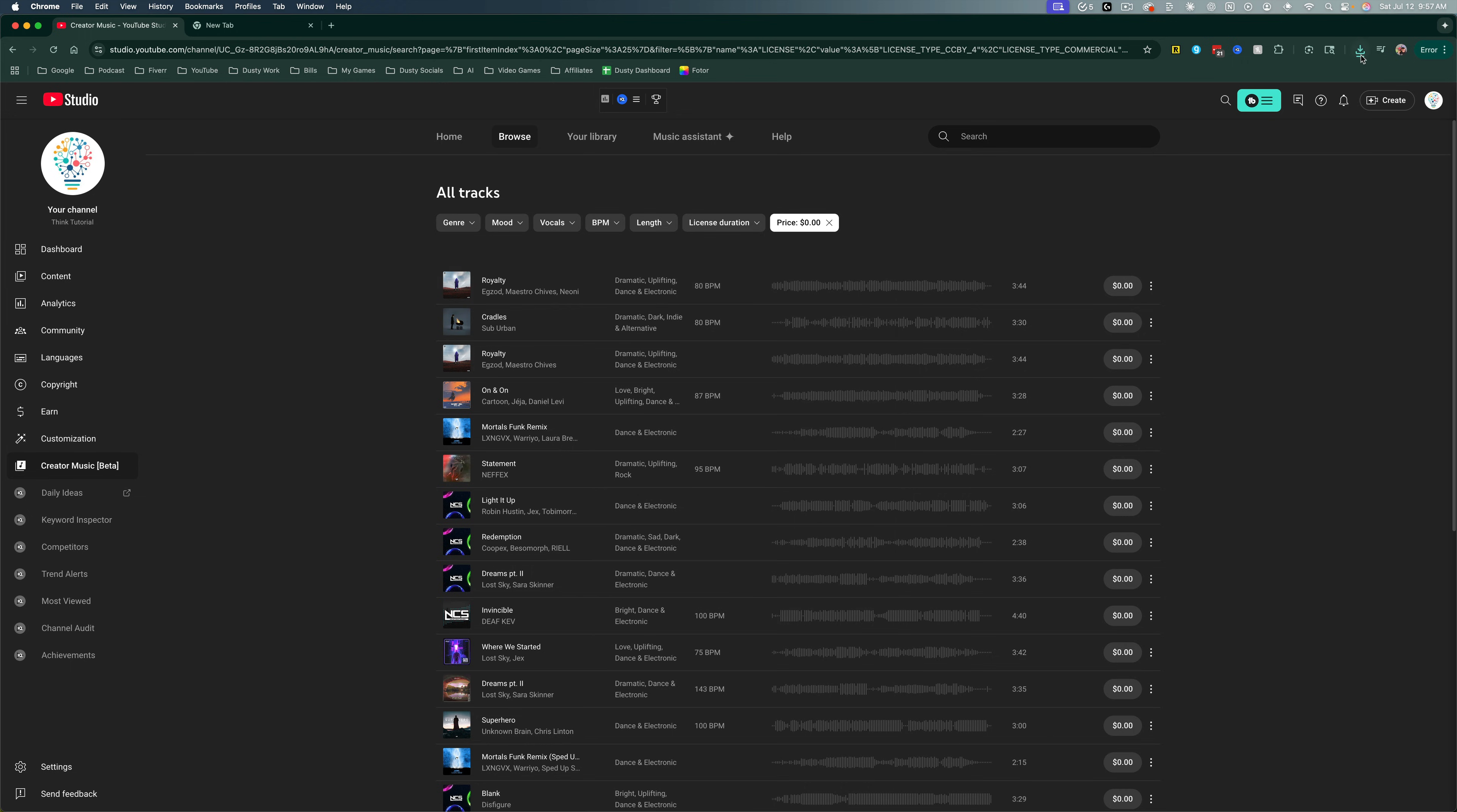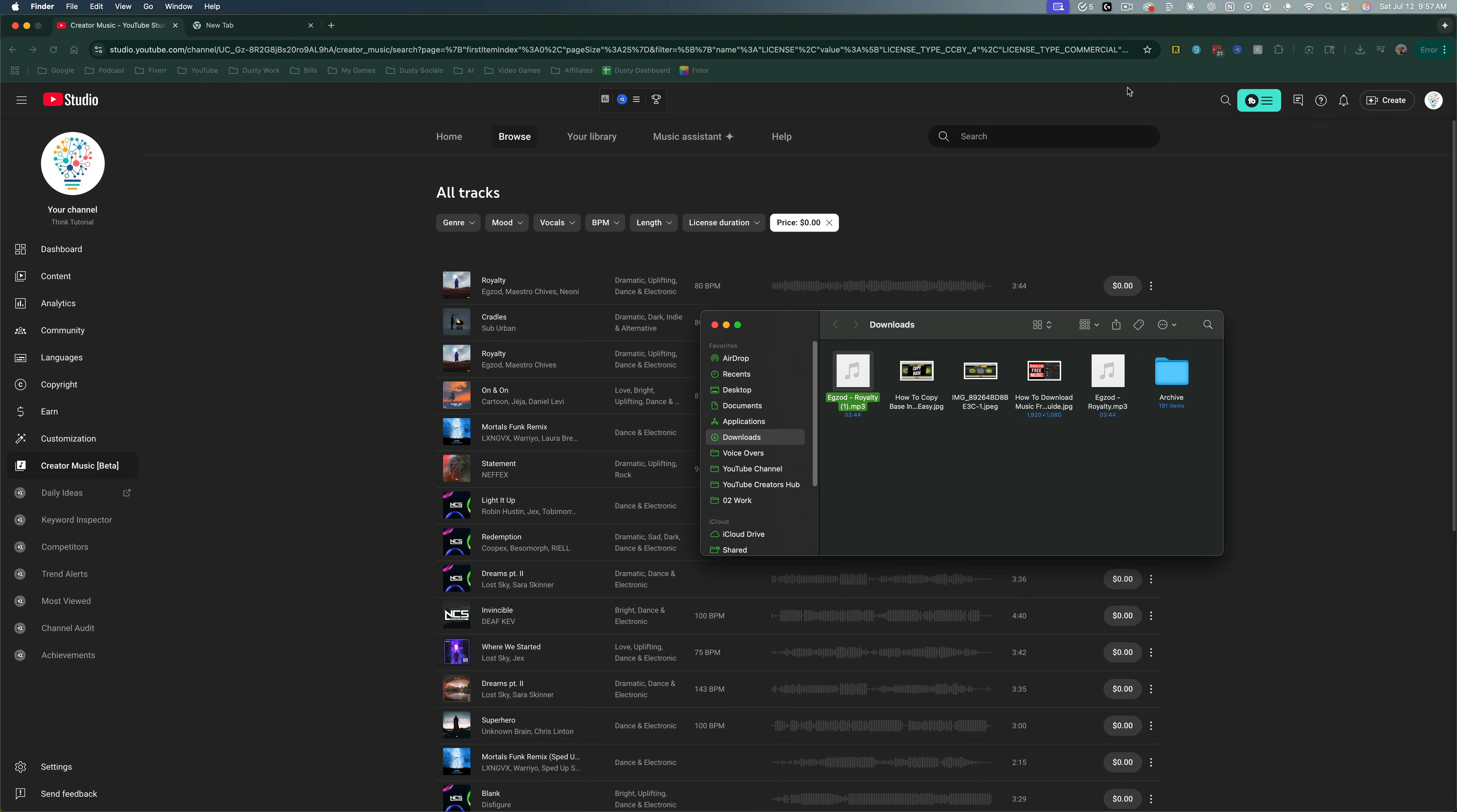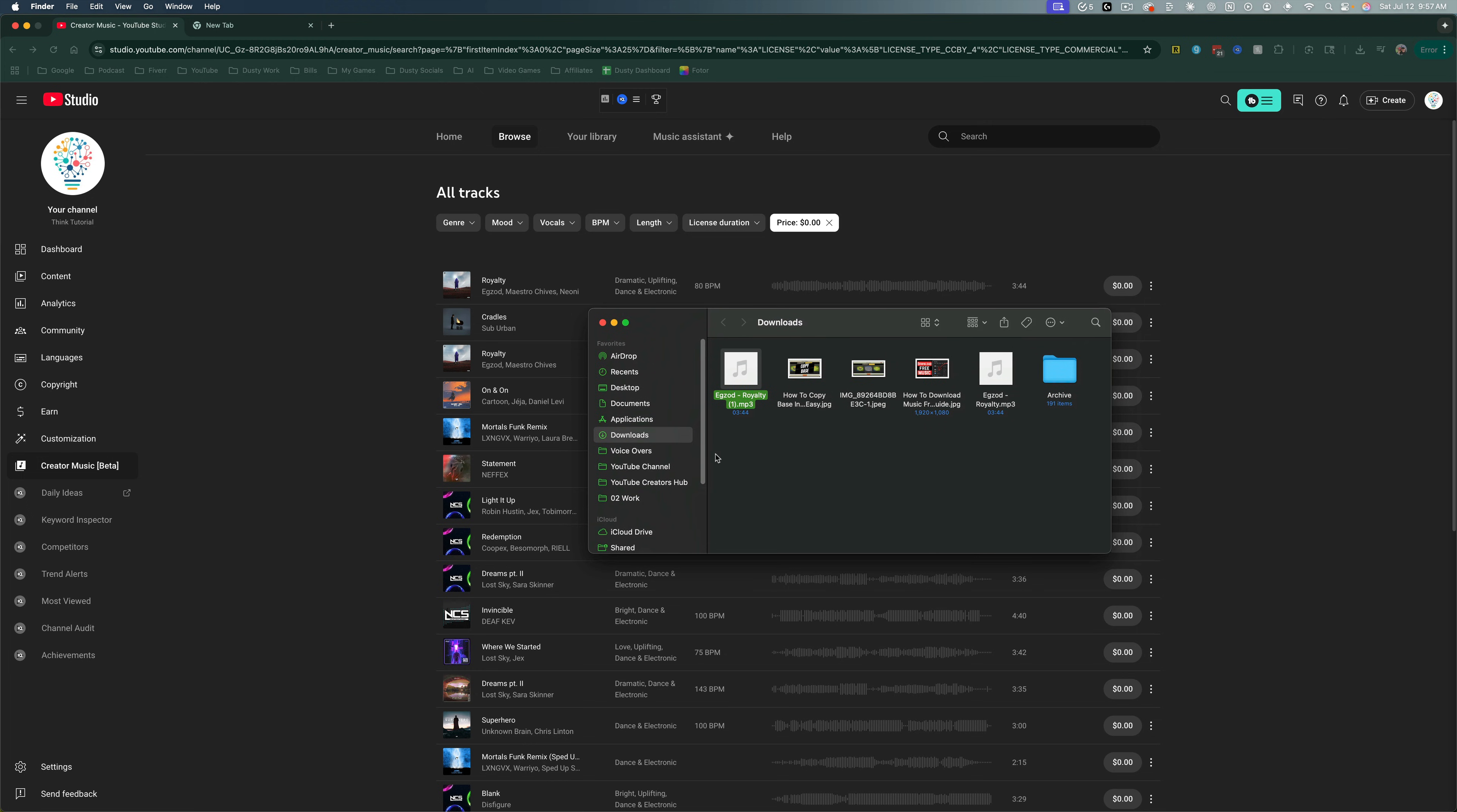When you're ready, click wherever your downloads go and go to your folder here. There is the downloaded audio file in MP3 format.